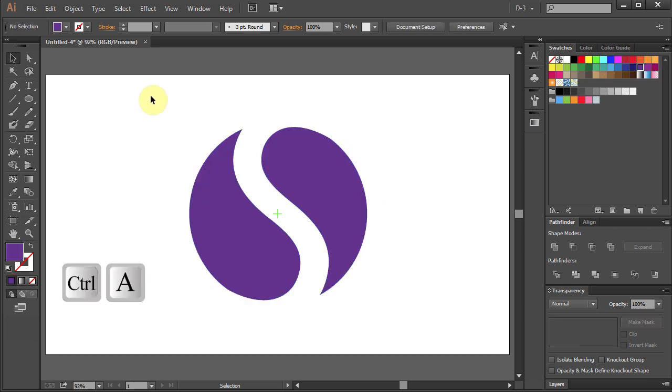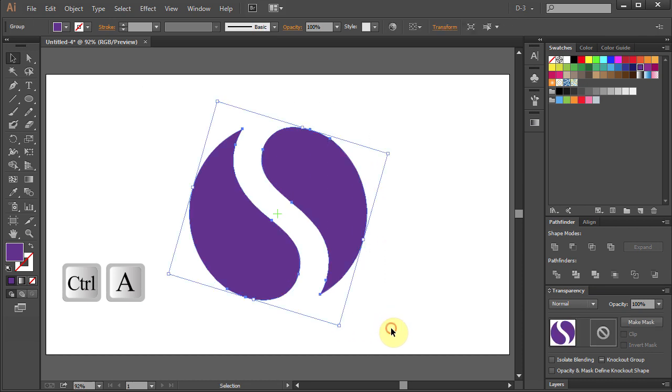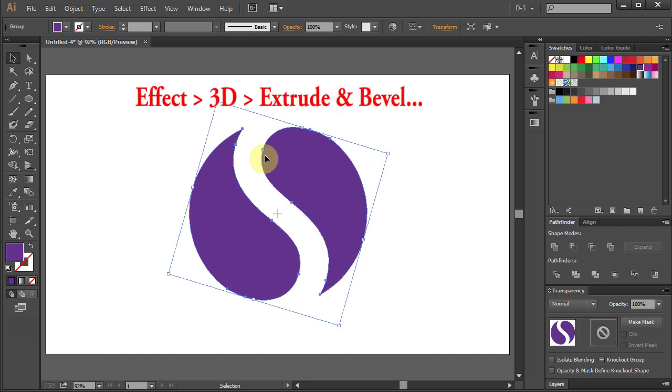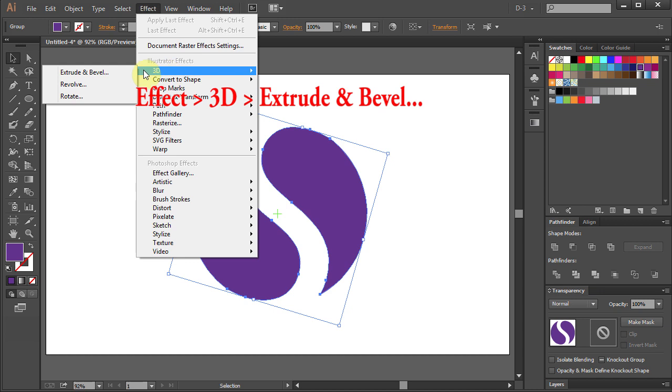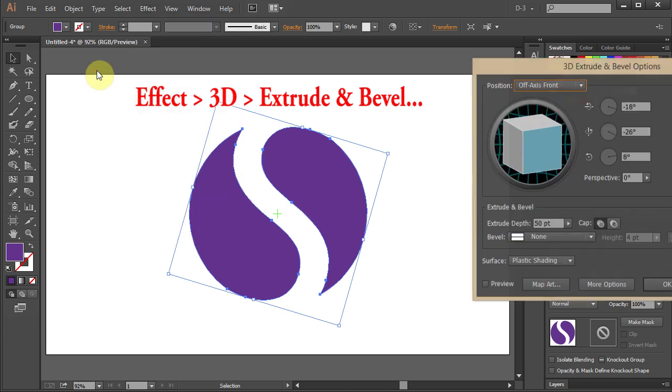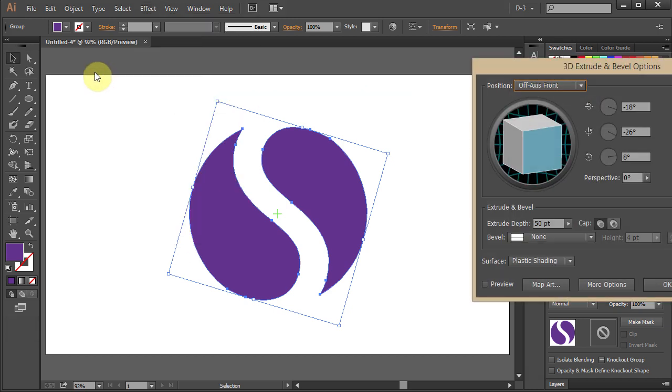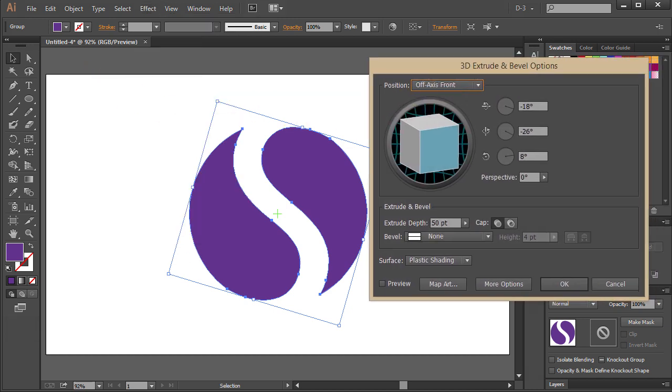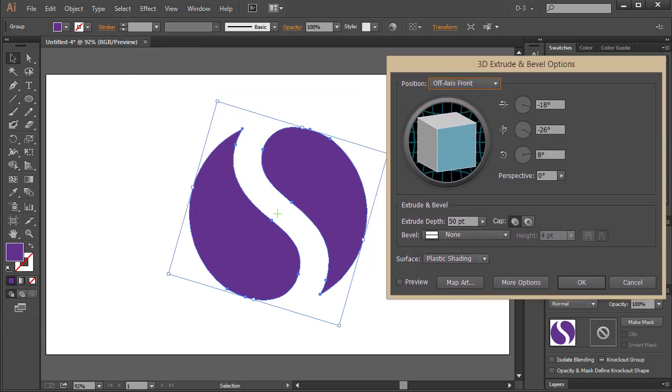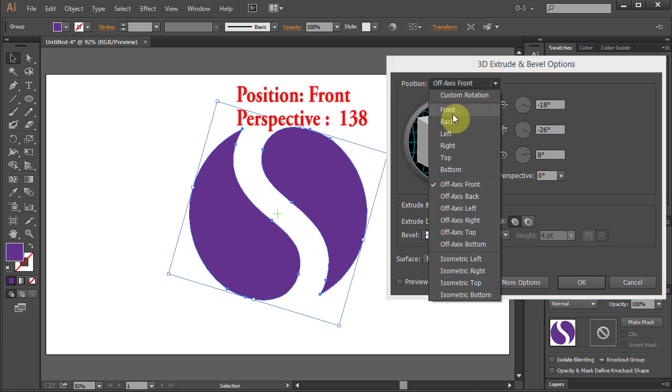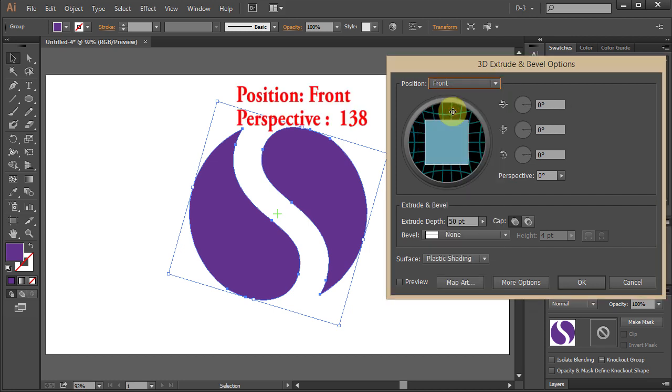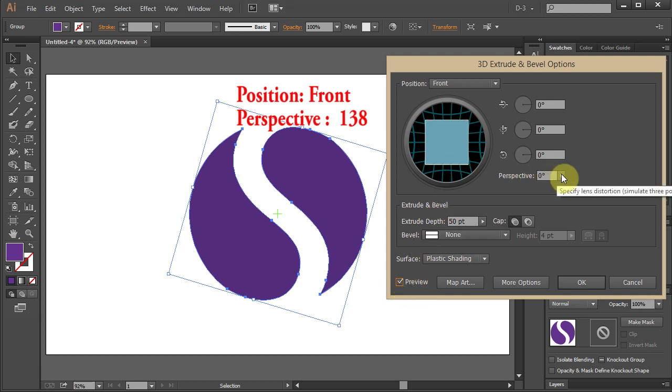Select All. Go to Effect 3D and select Extrude and Bevel. Change Position to Front. Check the Preview box and set Perspective to 138.